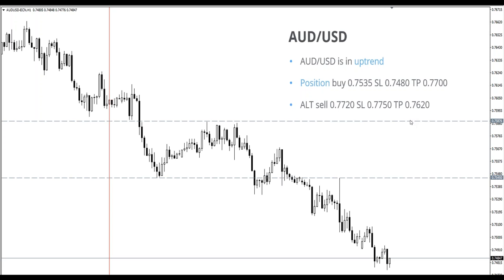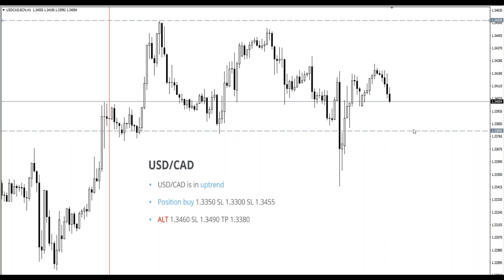Australian dollar: another good setup. I said we could go long around 0.7535. And you see 0.7535-0.7545 — bang! It went nicely to test this level. That was, of course, previous double bottom. Also, this was order block. So it's not just a coincidence that it started to reject. It rejected from the 0.7535-0.7545 POC zone.